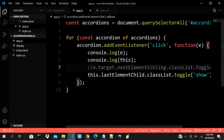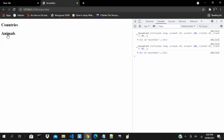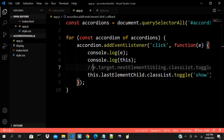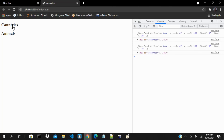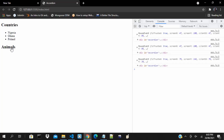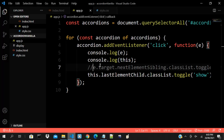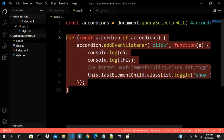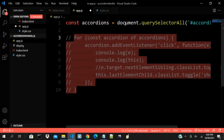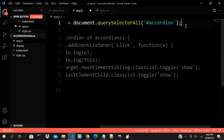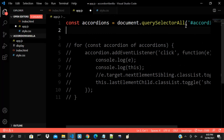Let's test that one also — same thing, it works. Now we might be wondering how to implement a situation where if I click on one and it opens, clicking another should collapse the first while the new one opens. So what do we do, how can we achieve that?